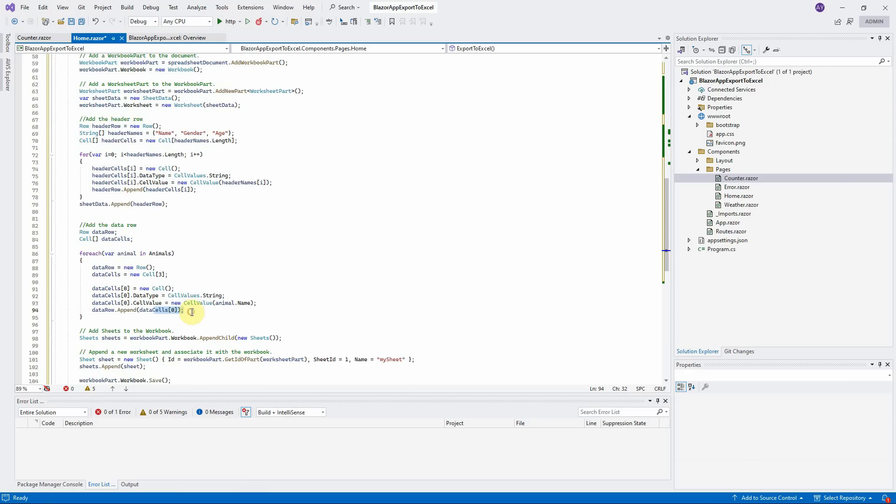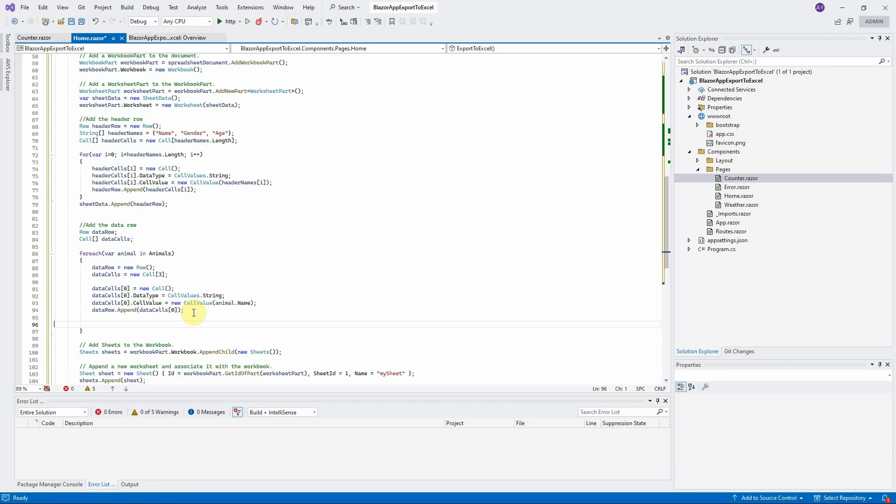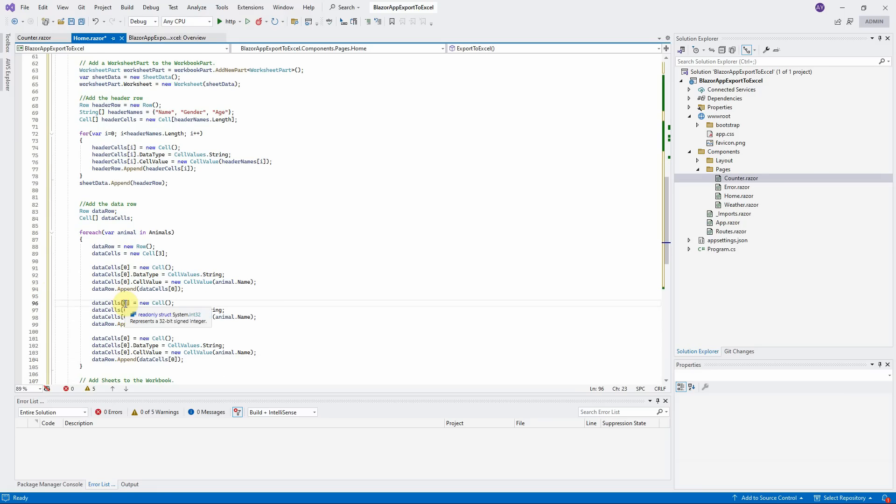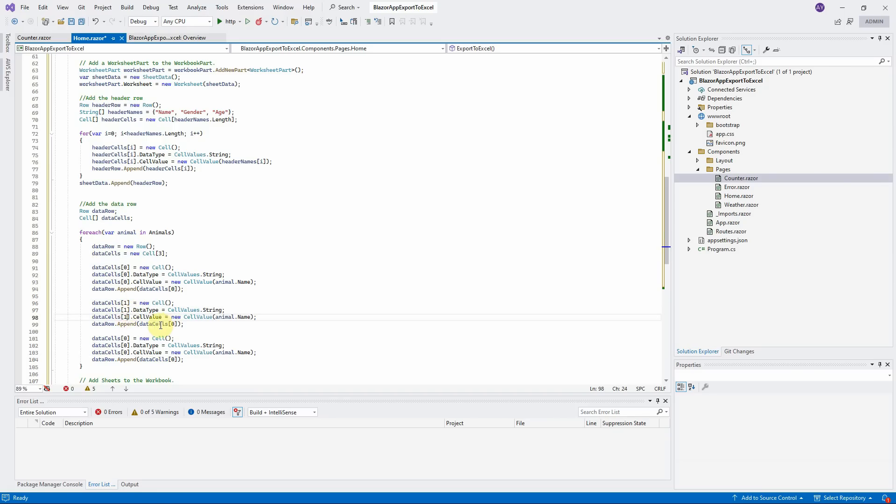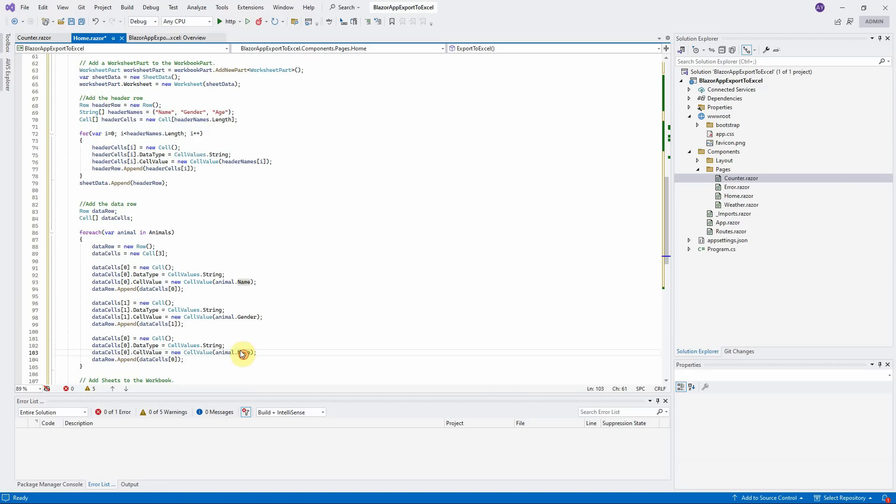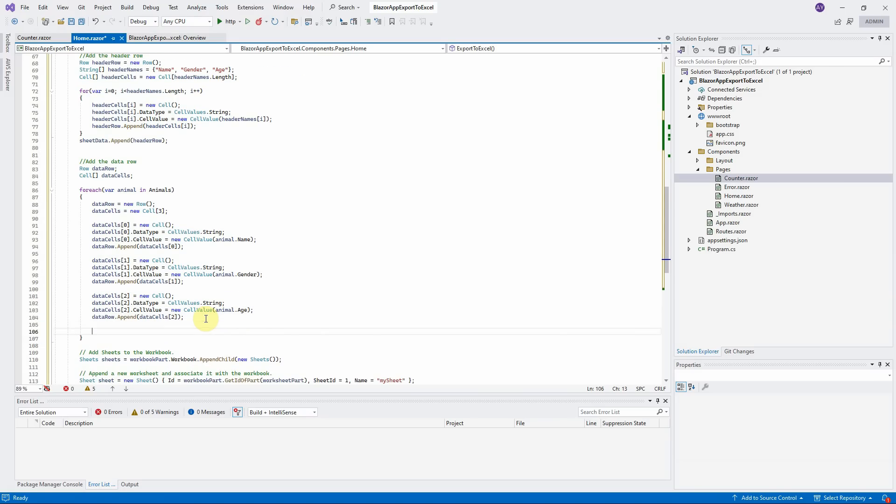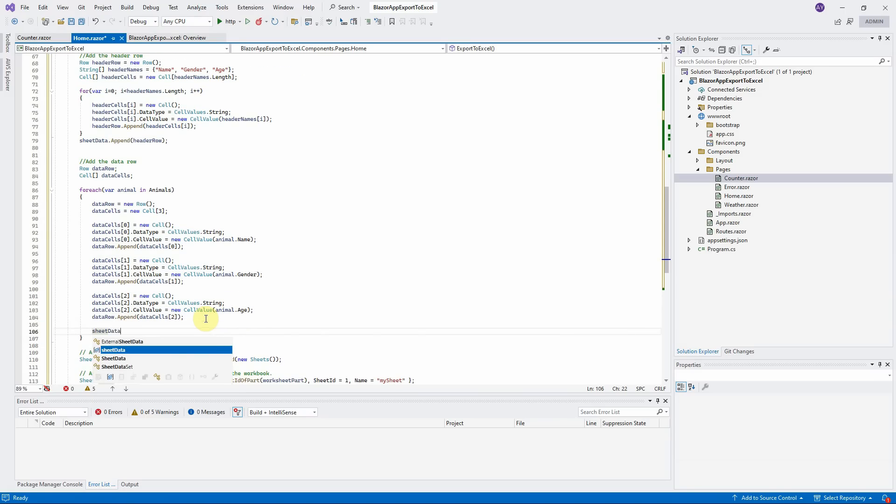Do the same thing for the other two cells. Copy it. Paste it two times here. Change the cell index. Change the cell index. Append the data row to sheet data.